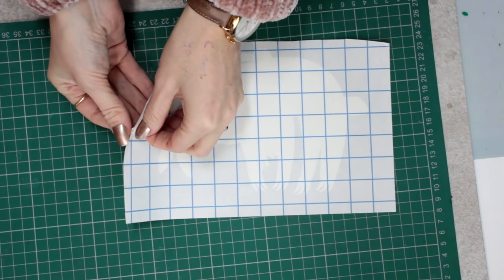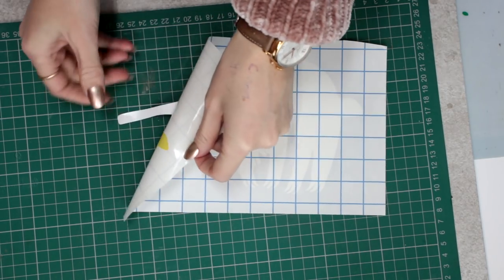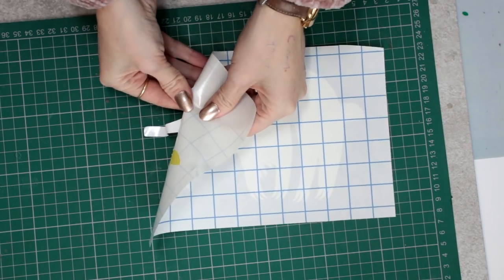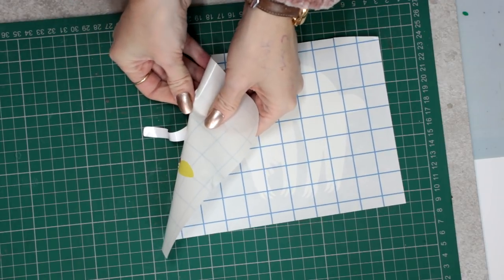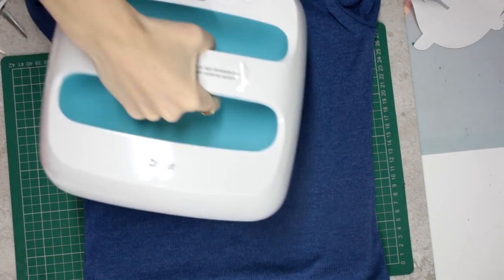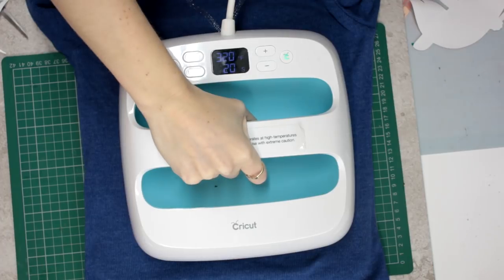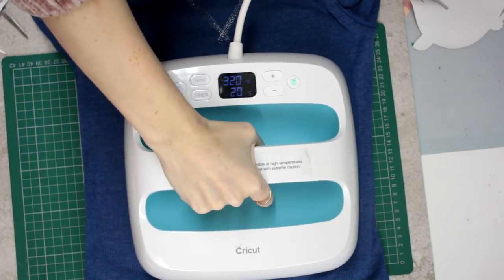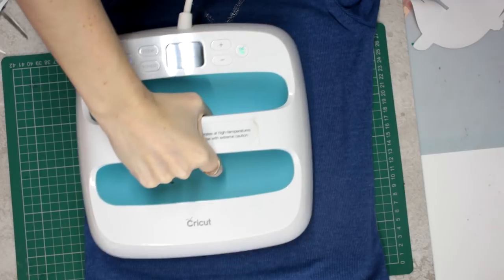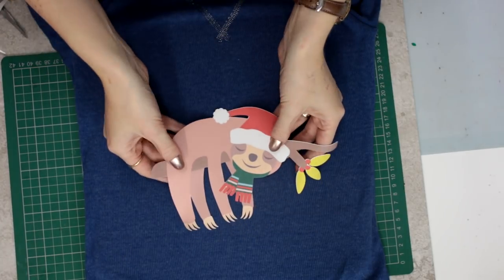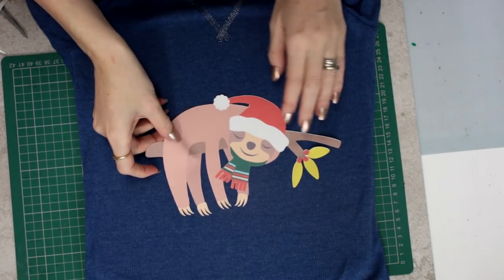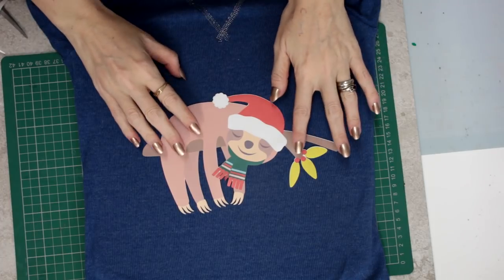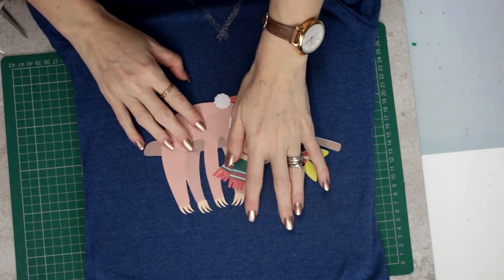So with iron-on dark, what we actually do is we come in and we just peel away. We're just going to heat up our garment, just for about five seconds, just to take away any moisture. We've got our iron-on dark, and we're just going to come in and place it where we're happy for it to be.